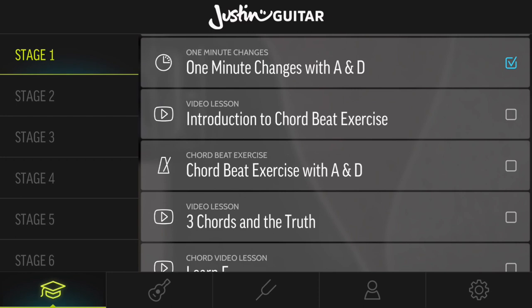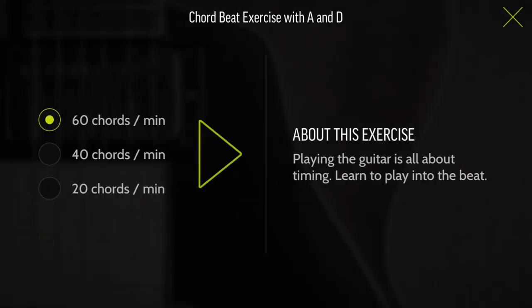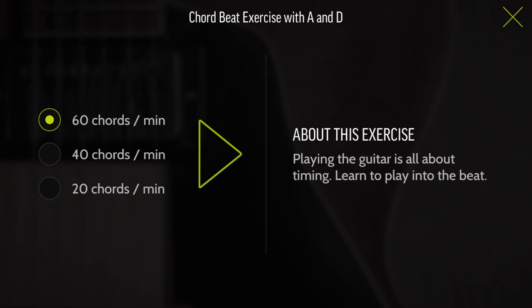Now we've got another exercise type that's new, called the Chord Beat Exercises with A and D. The idea here is it's a little bit like one-minute changes, but really what you're aiming for in a real song is to play the changes consistently — not just as fast as you can where some are a bit slower than others. 60 chords per minute would obviously be one change every second, so this is giving you a backing and you need to be doing your chord changes on that second. You can see we've got 20, 40, and 60 chords per minute options.